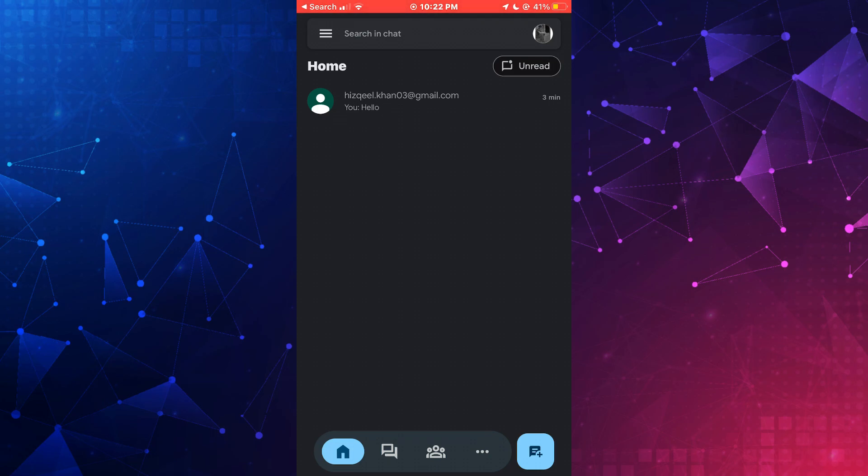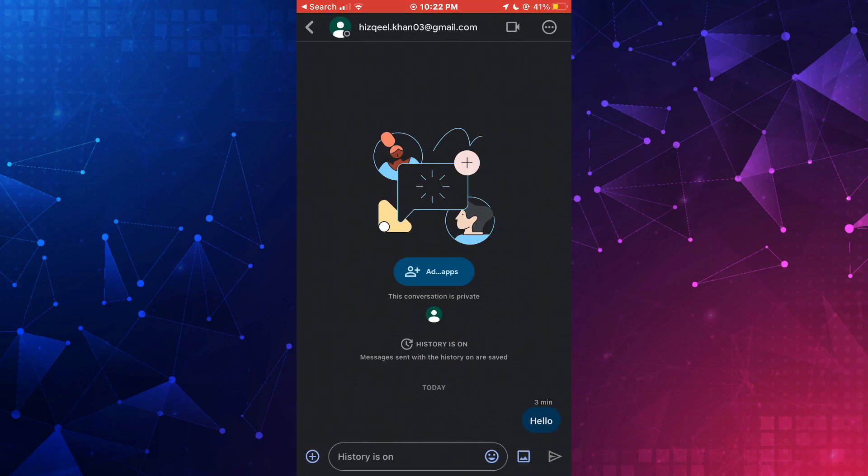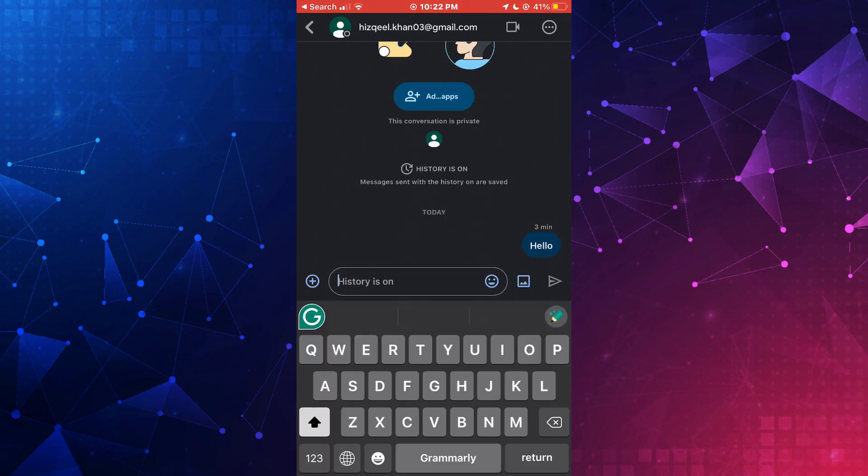Now, all of your recent chats will be displayed here. If you tap on a conversation, you will be able to send messages and start conversing.